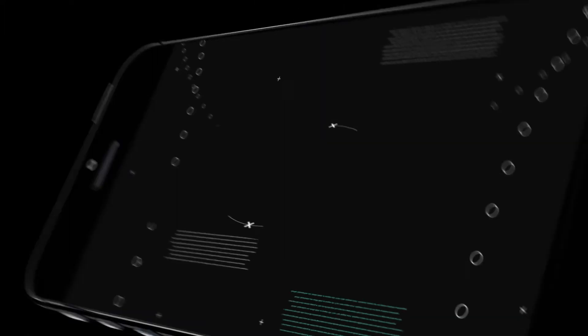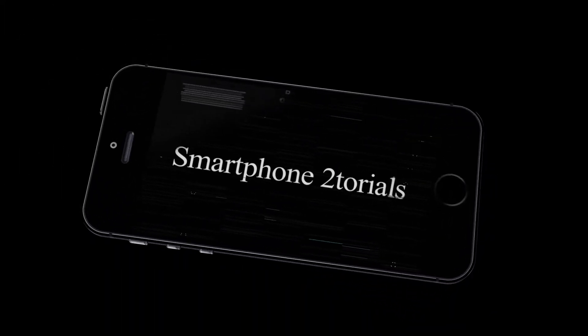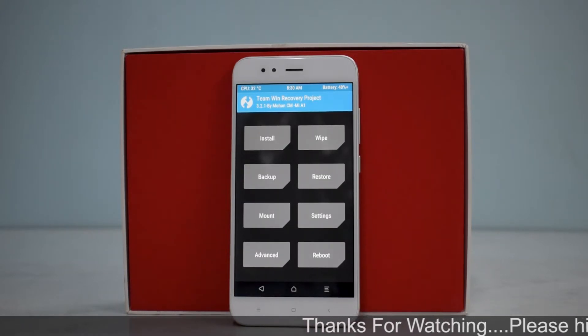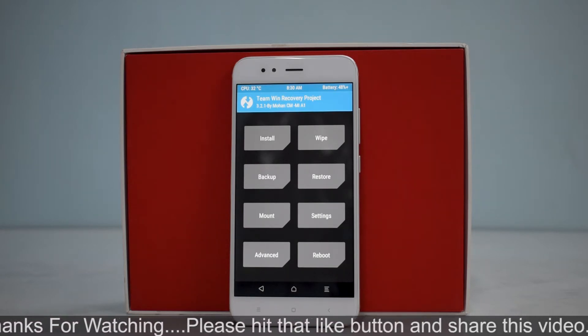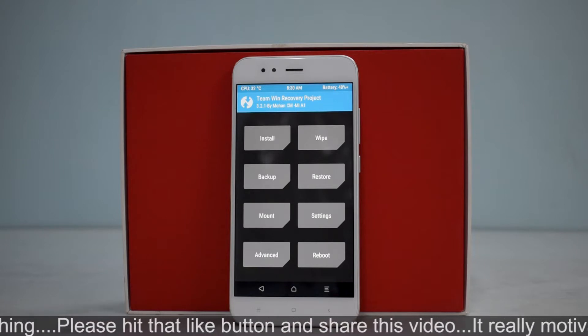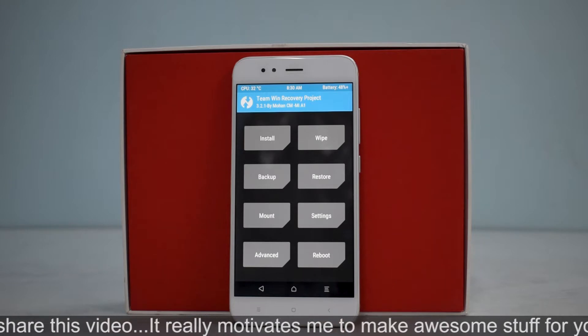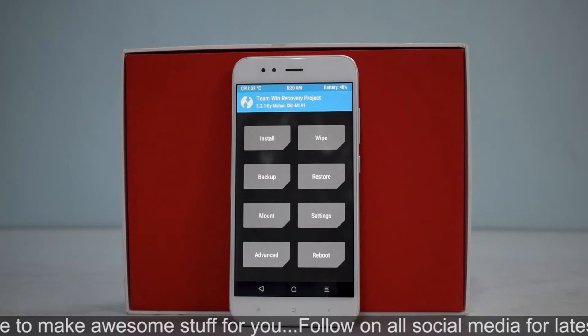Hello awesome people, welcome to Smartphone Tutorials. My name is Kailash — let's flash Nitrogen OS for the Xiaomi Mi A1. Today we're going to install a custom ROM based on Android 8.1 for the Tissot, that is the Xiaomi Mi A1. We'll have a quick look at the ROM, how to install it, and what features are available in this particular ROM.